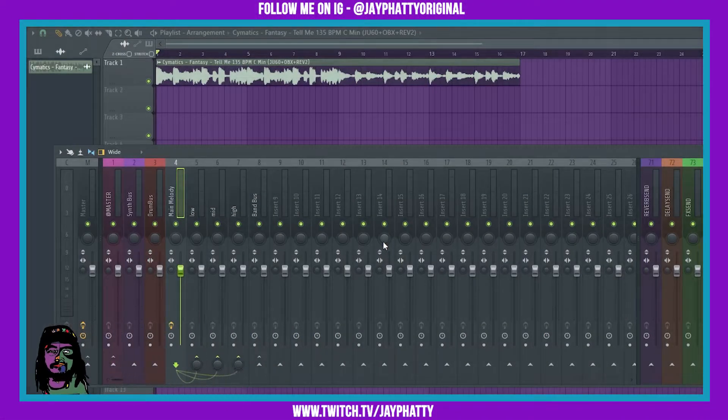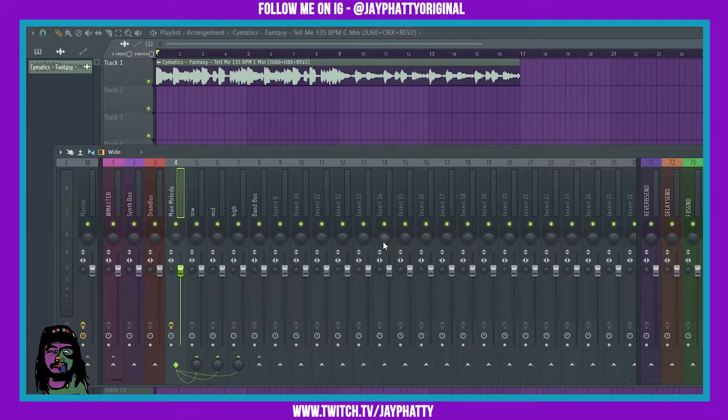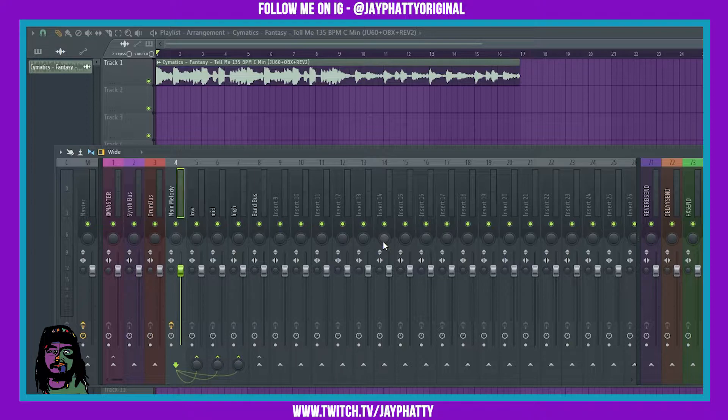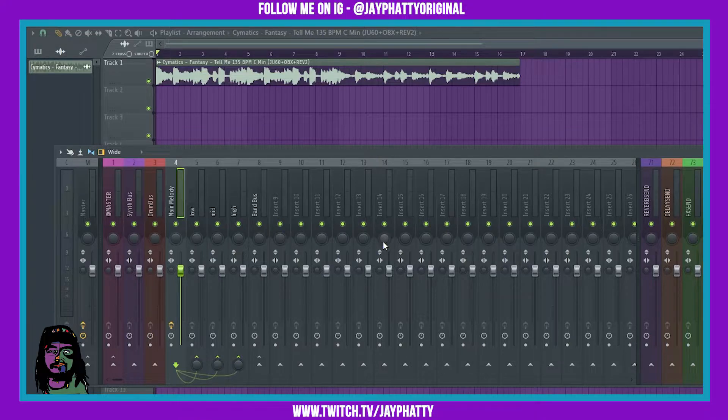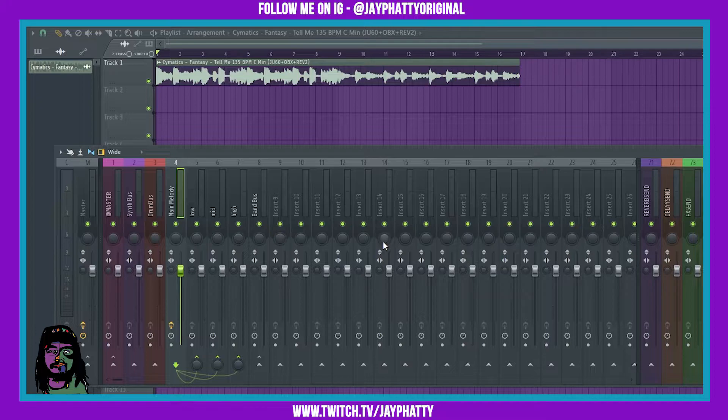Yo what's good everybody, my name is Jay Fatty, welcome back to another video. In this video I'm gonna talk about the new plugins that were added in FL Studio 20.8: two new plugins, frequency splitter and instrument tuner.